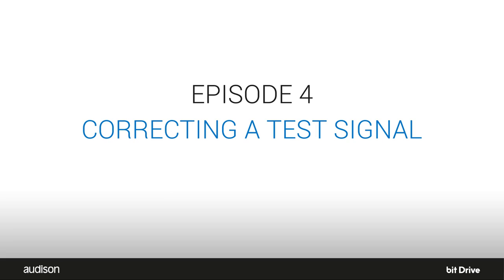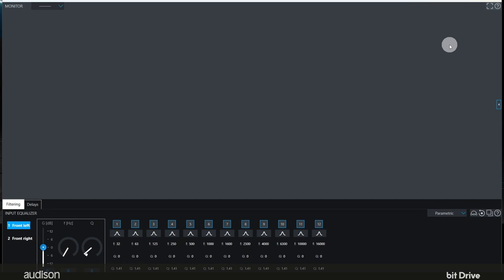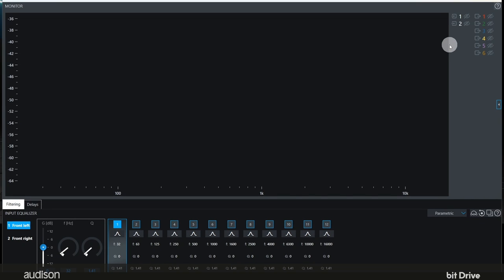Let's show you how to do it using the BitDrive input real-time analyzer and the input equalizer.